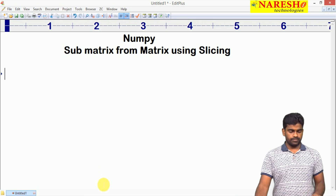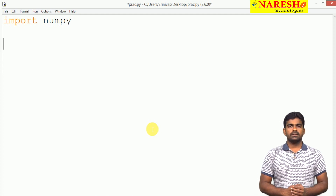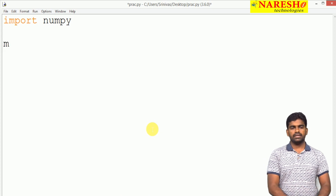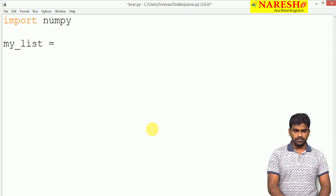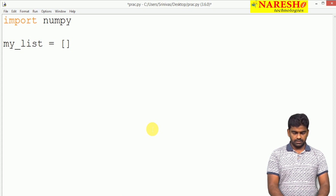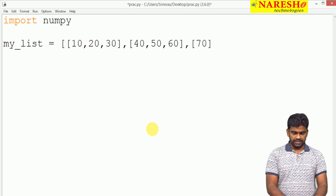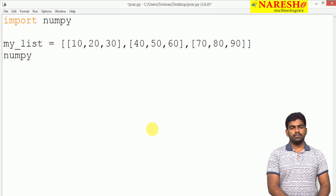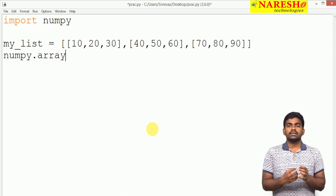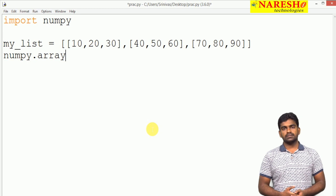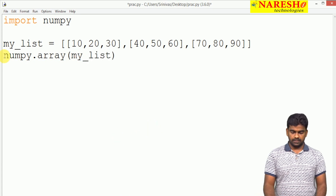First I will construct one matrix. Here we are importing the module called NumPy. I want to construct it with a predefined set of elements, so I am taking one list. Using the nested list we are constructing the NumPy array — the first row is 10, 20, 30, the second row is 40, 50, 60, and the third row is 70, 80, 90. We are constructing this using numpy.array, passing the list as input, and we get an array that we can call a matrix.